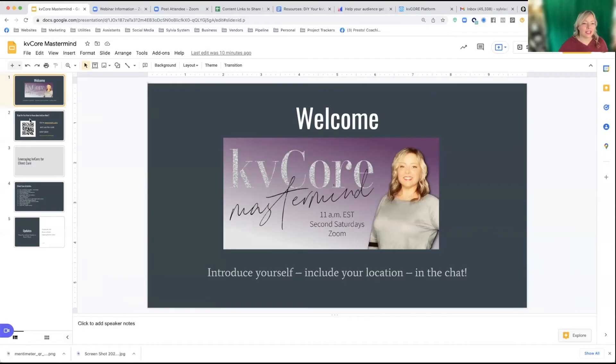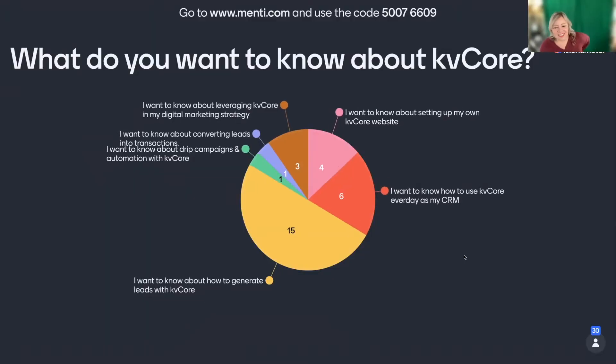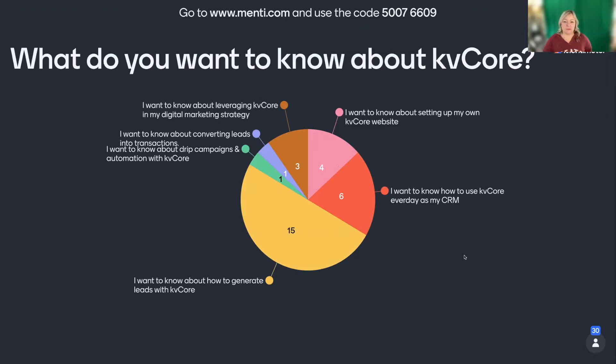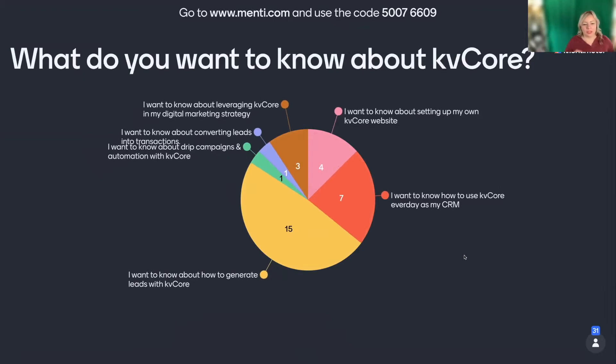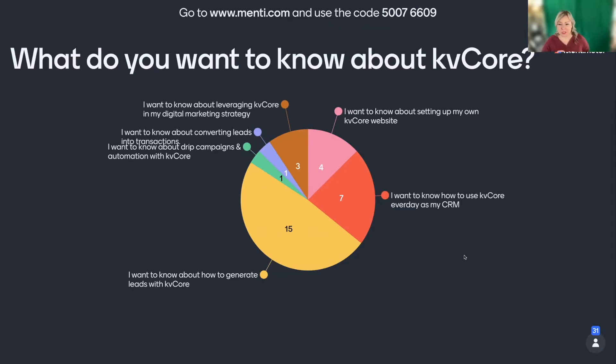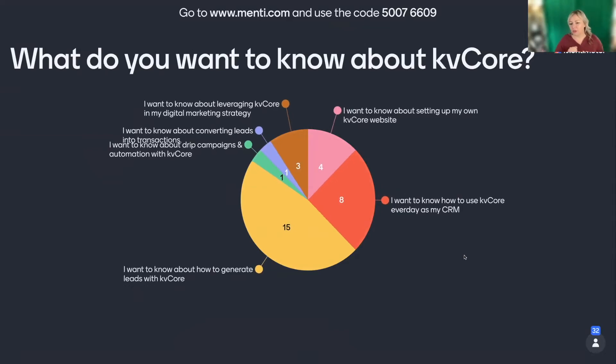So we're going to take a little test. Yeah, as you answer, if people keep answering, it will change. So this is always the biggest one. Everybody wants to know how to generate leads. You want to generate leads so much. I want to know how to use the CRM every day. Great.